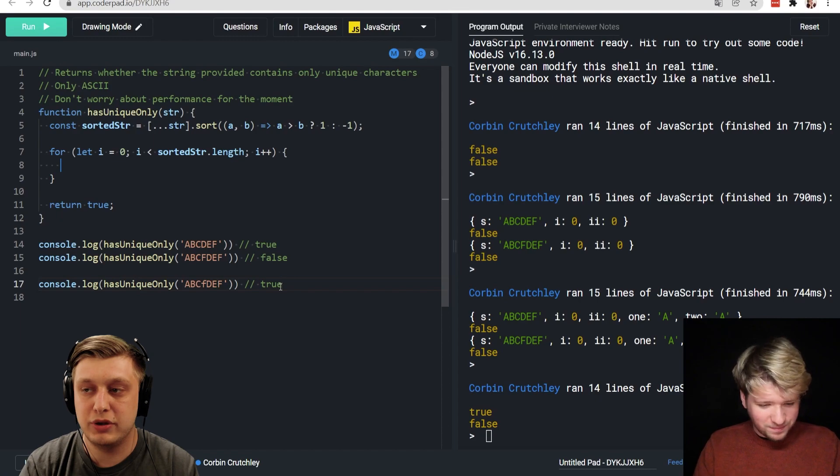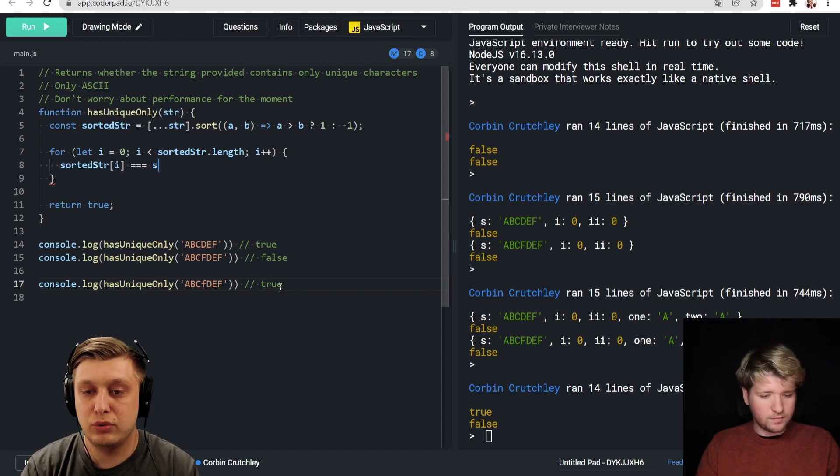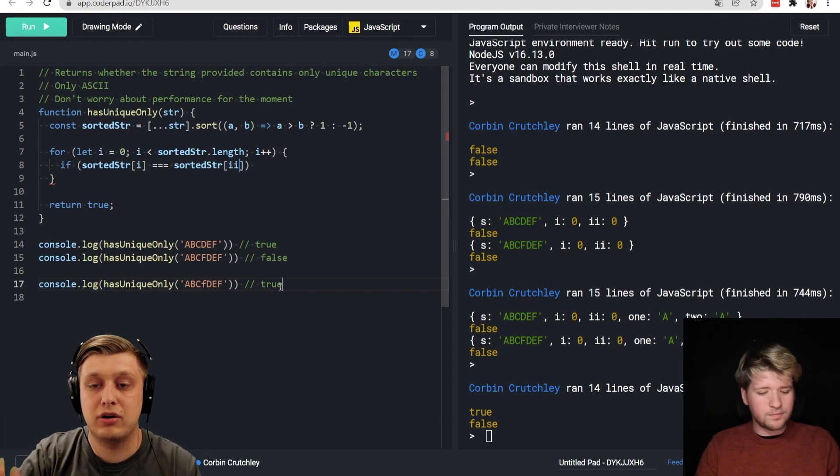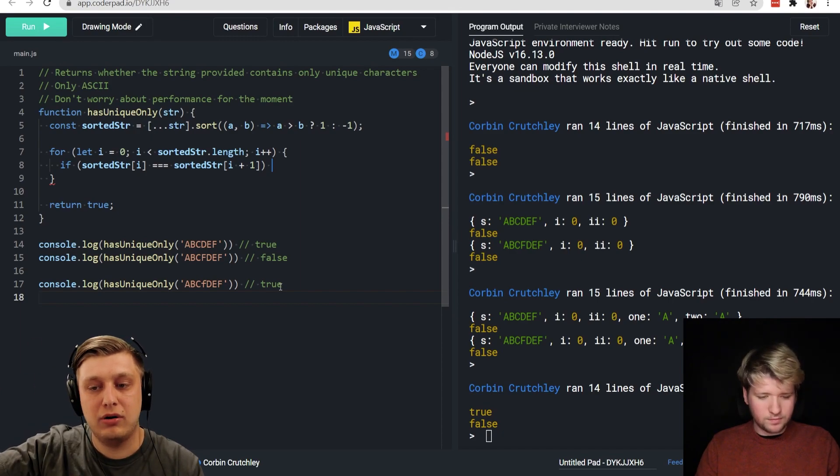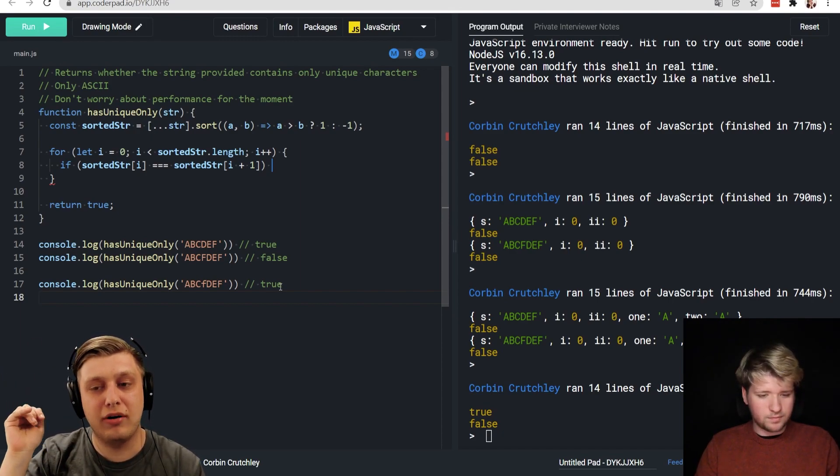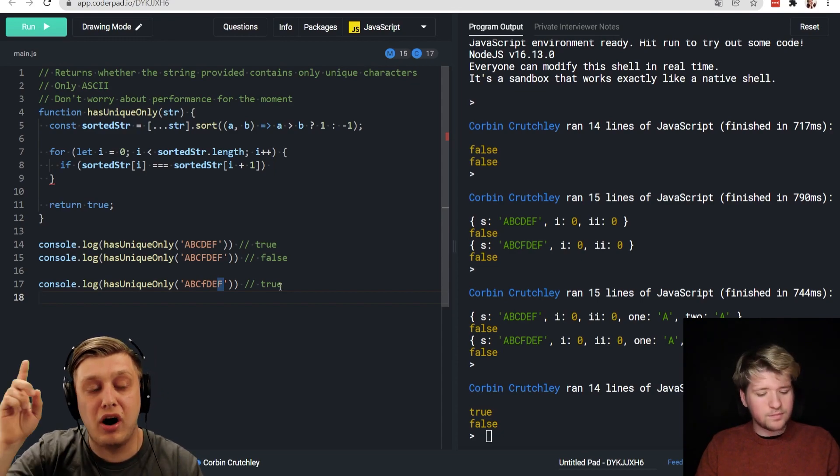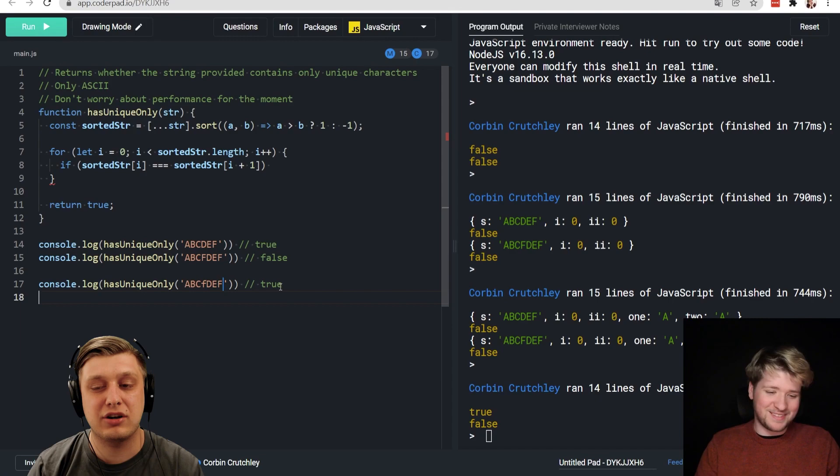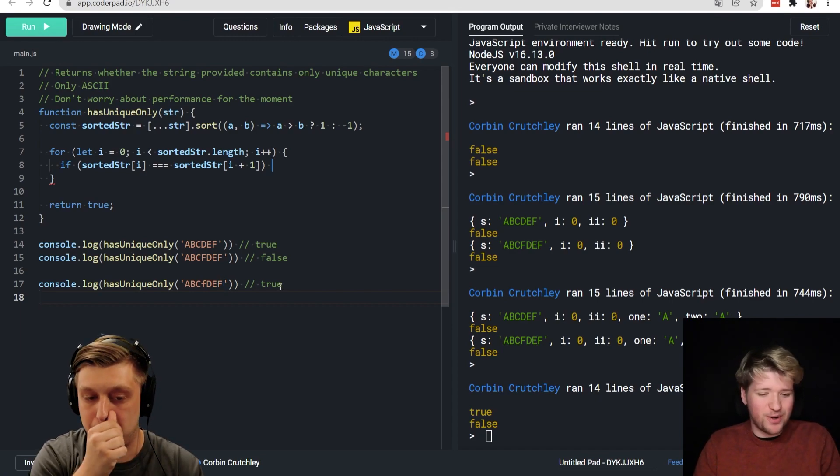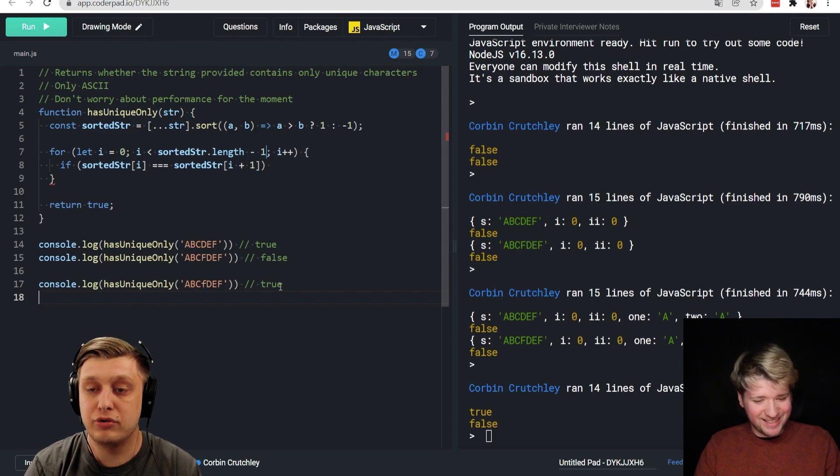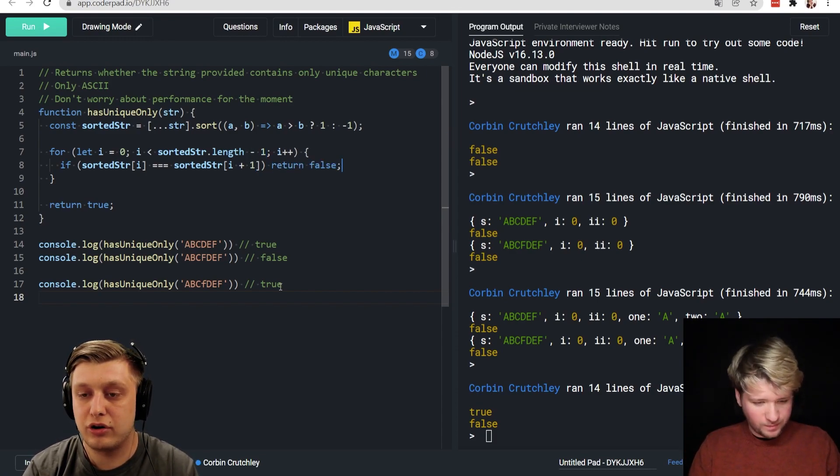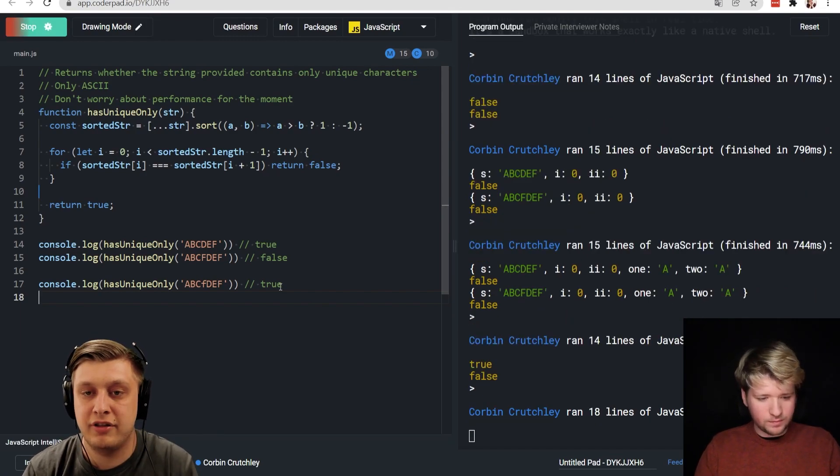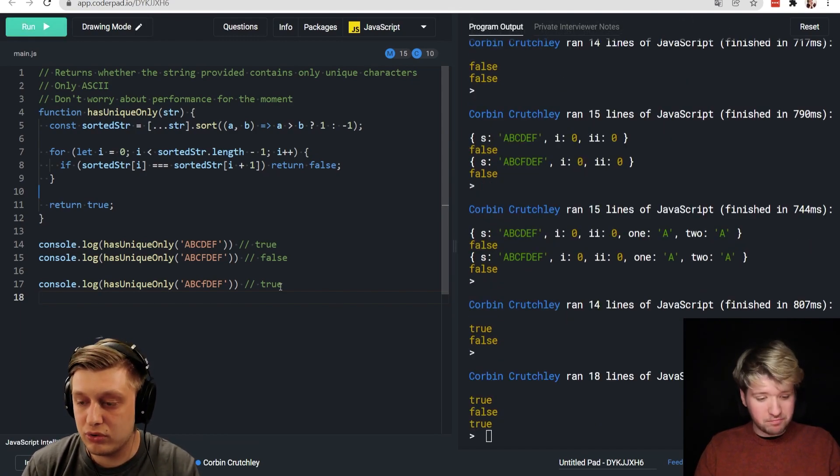So here we can say sorted string i equals sorted string i plus one. So here we may have an out of bounds error, but I don't think that will cause a problem because like, for example, for this use case, F will not be equals to undefined. So I think we're actually going to be okay here. Or you could just stop your loop just one iteration earlier, no? That's true. We could do that. And then here we can say return false, otherwise return true. Let's see if this returns what we're hoping for. True, false, true. Awesome.